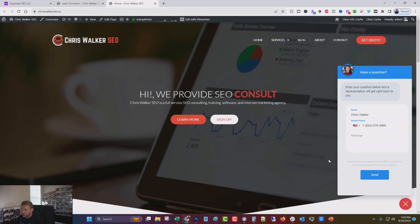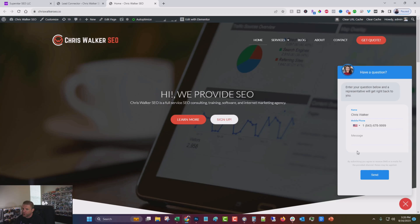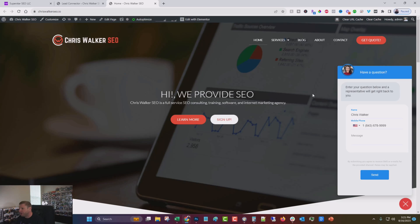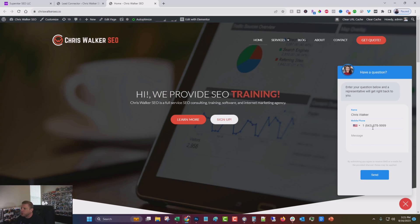So you can actually collect leads and do email and text message and all sorts of kinds of marketing through it. Now it does require some additional setup. You can configure this to look the way you want and so on. And I'm going to show you that in my own account in a second.